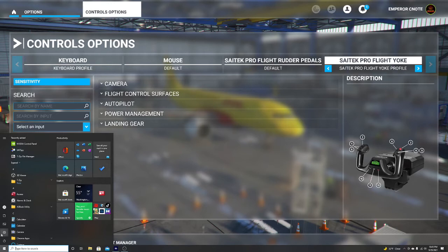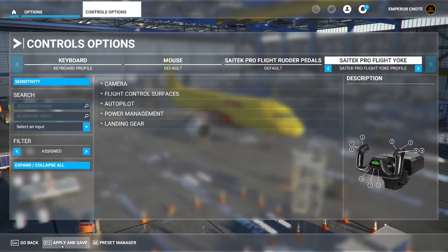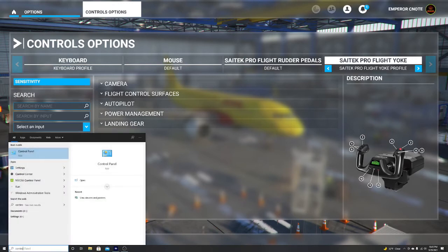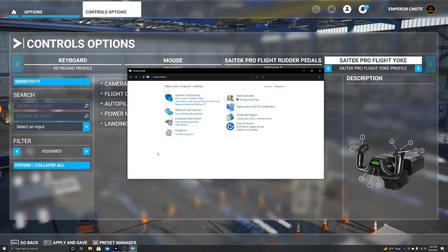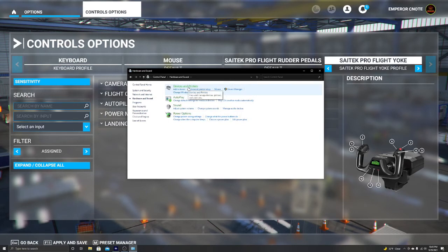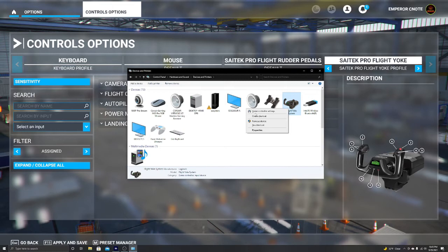Alright, now we're going to go back to our home page real quick. We're going to go to our control panel. Alright, we're going to go to devices, and we're going to go to our flight yoke system.